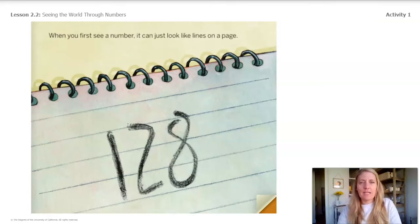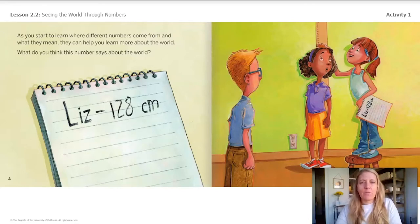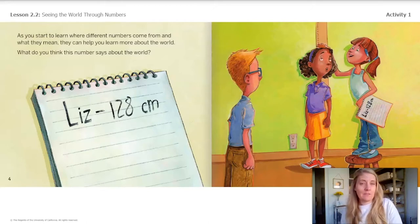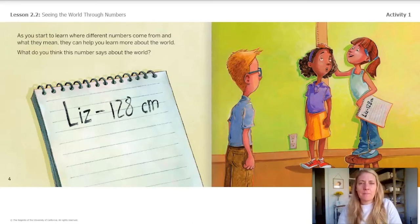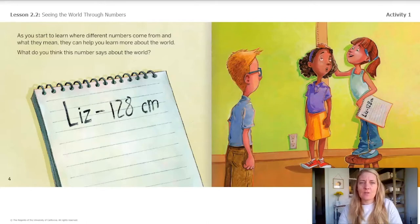...when you first see a number, it can look just like lines on a page. But as you start to learn where different numbers come from and what they mean, they can help you learn more about the world. What do you think this number says about the world? I can see the page on the left and then that picture on the right. When I read 128 centimeters on page four, I was not sure what the number meant. But when I looked at page five, it helped me make a picture in my mind. When I think about 128 centimeters, I picture the height of someone smaller than an adult but bigger than a preschool student. I also remember that orangutans are between 120 and 132 centimeters tall. So 128 centimeters is about the same height as an adult orangutan.